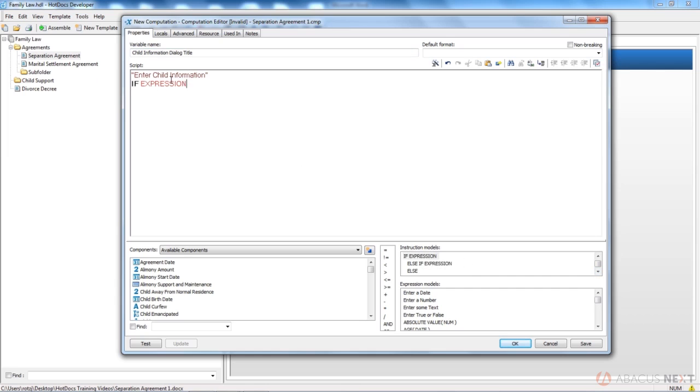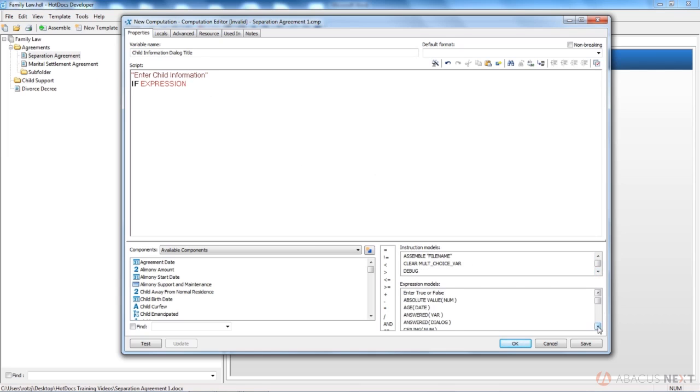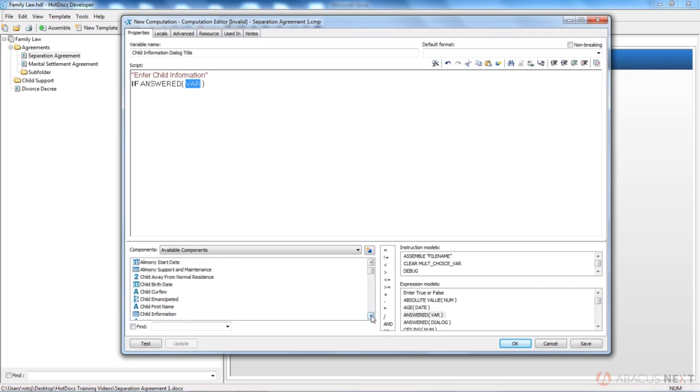So you'll see it says if expression. And then I'm going to come down in the list as well. Sorry, expression model for answered variable, not instruction. I'll drag and drop it over the word expression. Variable is replaced by the variable I want to see if it's answered or not. And that will be my child last name.